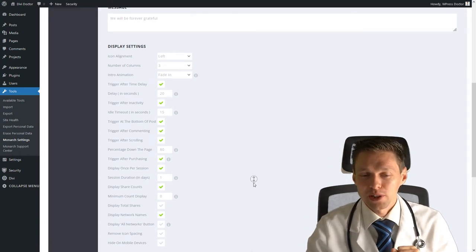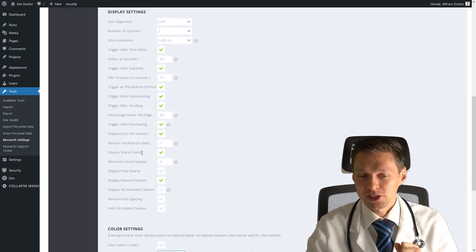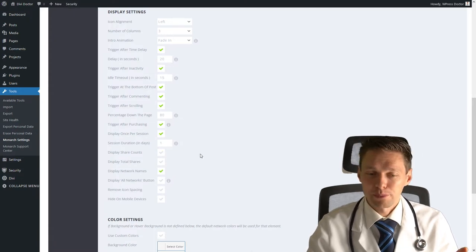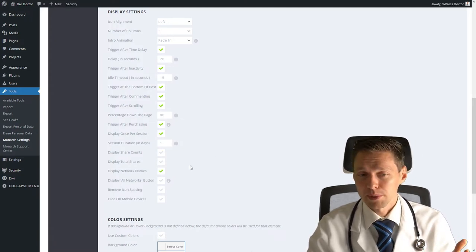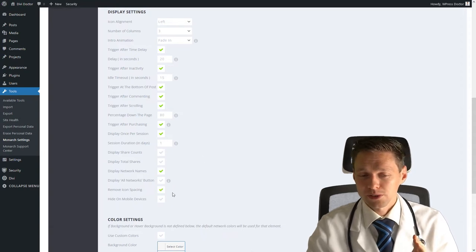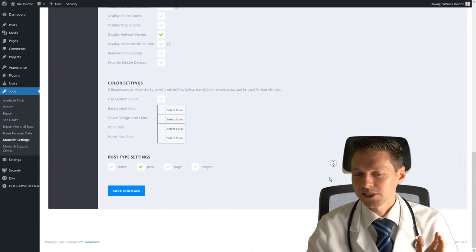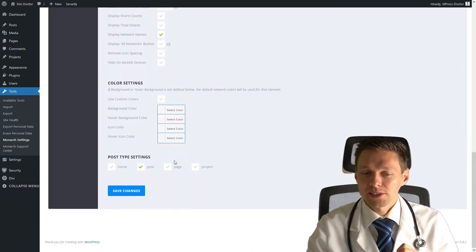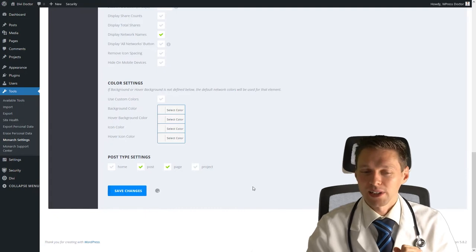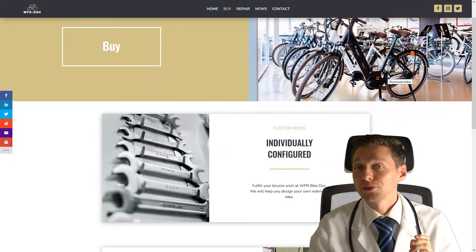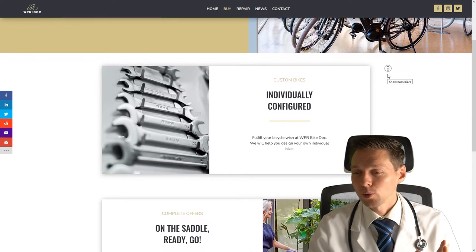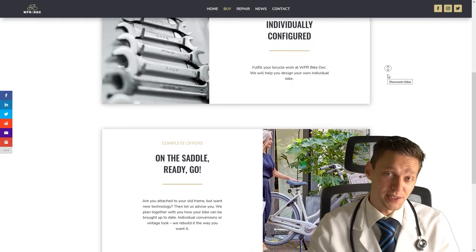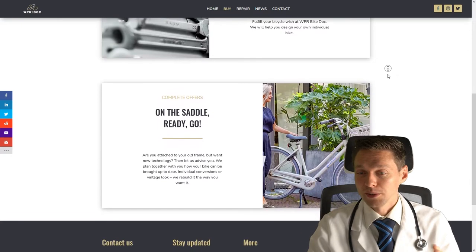If you now scroll down, you have, of course, you display share accounts. I don't like that, but you can enable it for posts. Whatever you want, display all networks, remove it again and hide the mobile settings. And the rest is very easy. Now I want this pop-up to also show on pages. So let's save our changes. And if I now scroll to my page on my website, when I hit 80% or when I hit 20 seconds, this thing will appear.